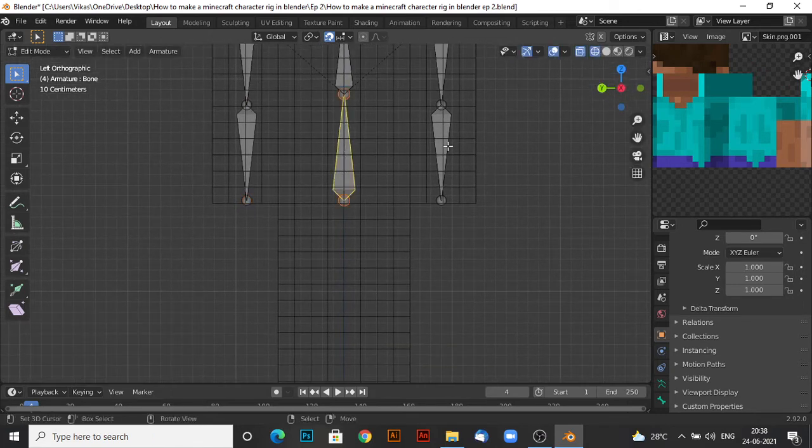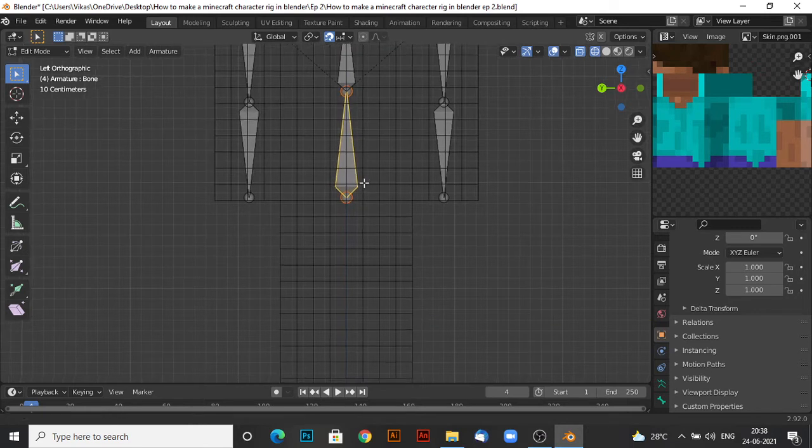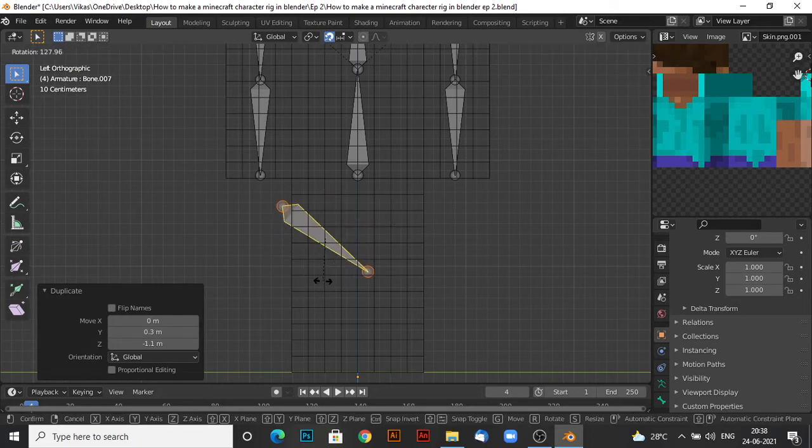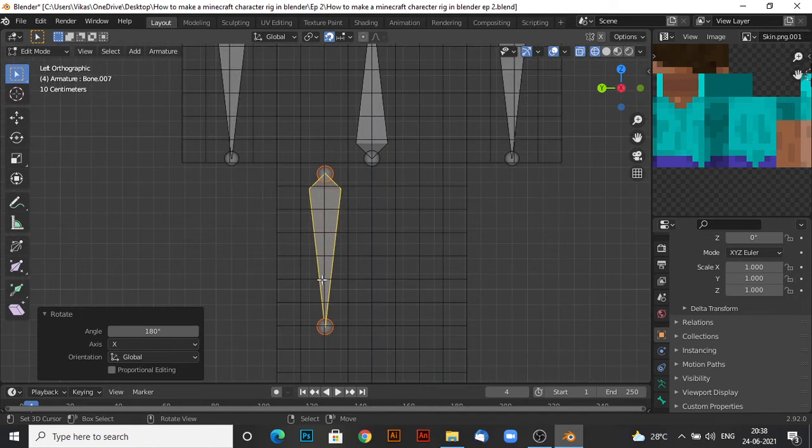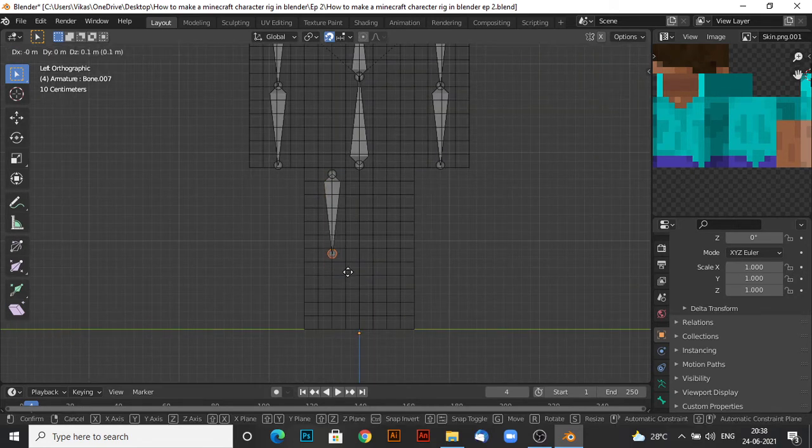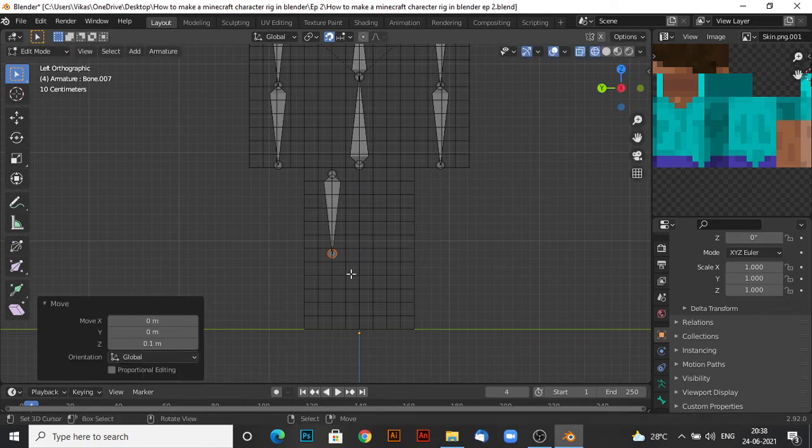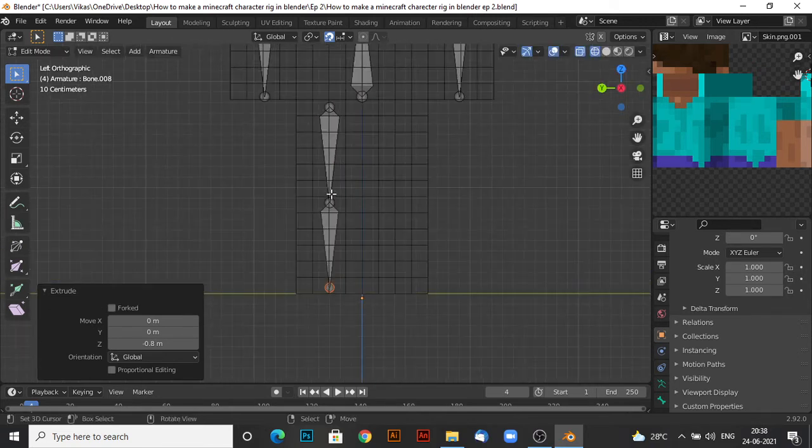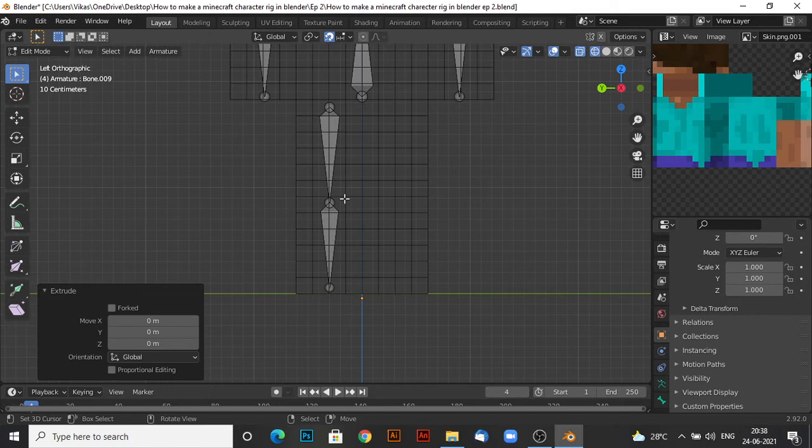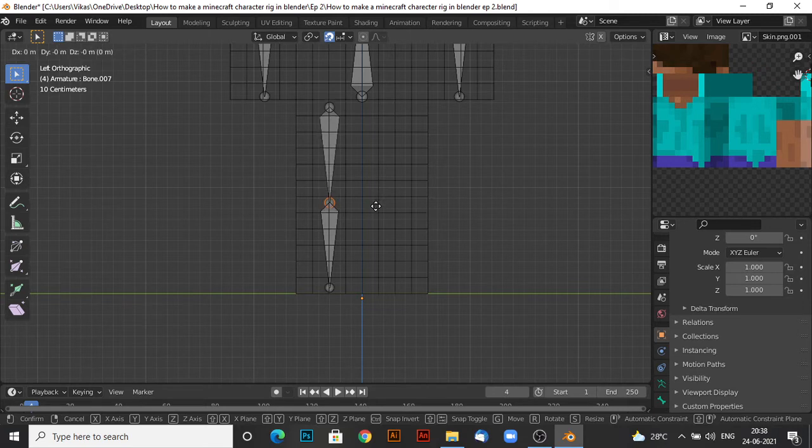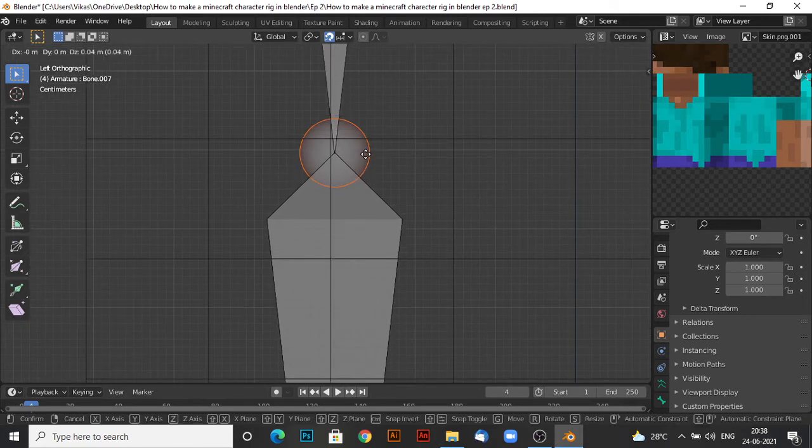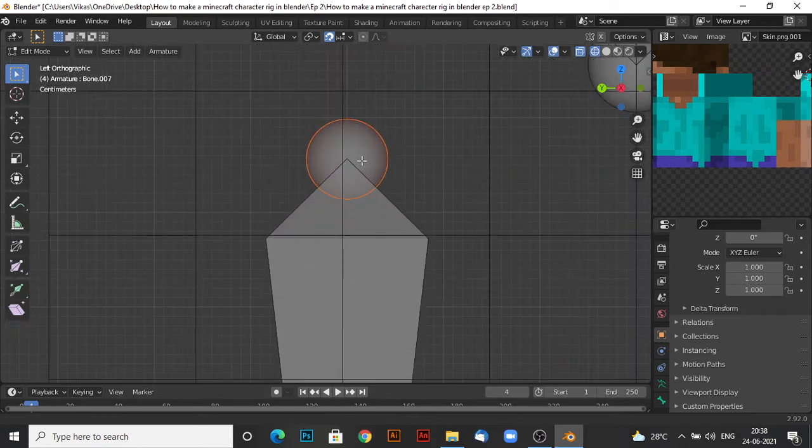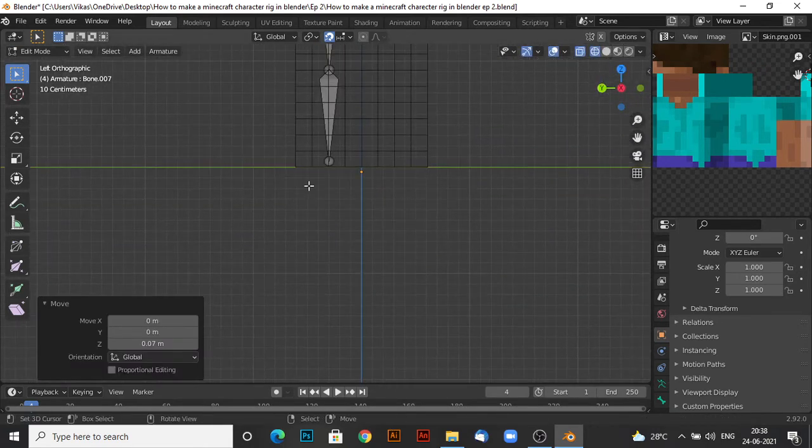Now for the legs, it's easy. All you have to do is duplicate this bone, shift D. And R to rotate it, 180 in the x-axis. Now we want to move this one back so that the leg is symmetrical, both of these sides are the same size. Put it like the leg, a bit more up. Like so. Same over here, a bit more up.